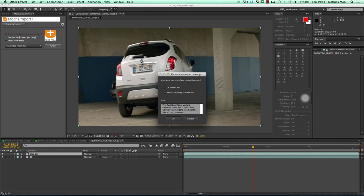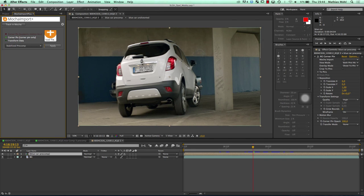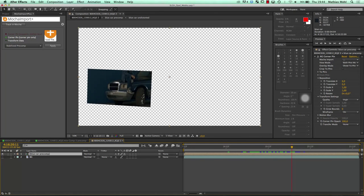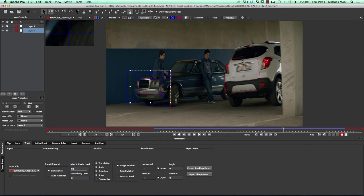It asks which corner pin effect do you want to use — you can use the standard corner pin effect, CC Power Pin included in After Effects, or if you have it installed a Red Giant plugin which also has motion blur support. Now if you look, it seems like nothing has changed, but your layer turned into a precomp. If I hide the background for a moment, you can see that this precomp only consists of the region that we tracked, and it nicely follows our track. The region you're seeing here is what we set in Mocha as the blue surface rectangle.